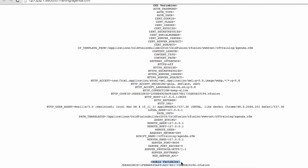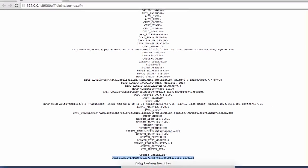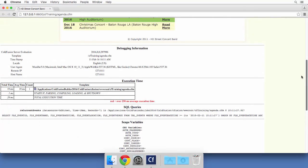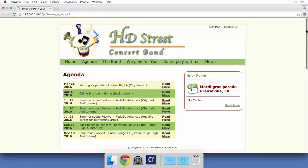You see that we already have a cookie that has been set up by ColdFusion. We will talk about that later in the course. We have turned on the debug output, and we can now move on to the next video, where we will talk about the includes.